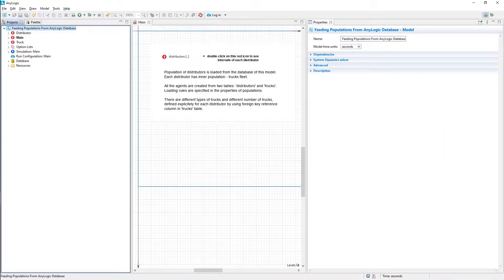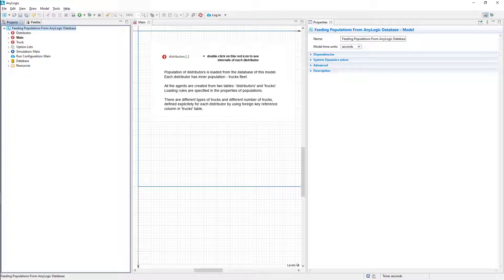It is a simple model that uses data from an external data source. In our case, it will be an Excel file. This model will generate a population of agents based on this data.